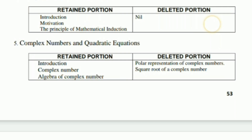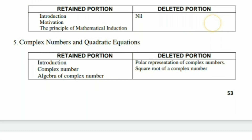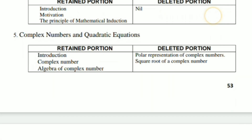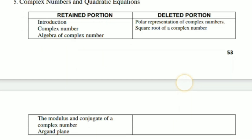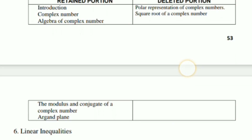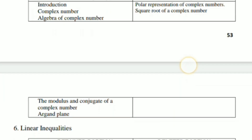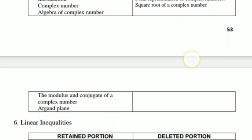In complex numbers, the polar form and equation is deleted. The polar form is deleted, and the square root of a complex number is also deleted.